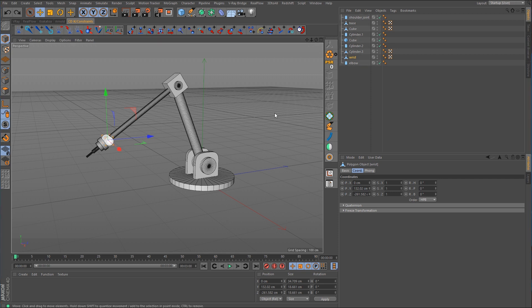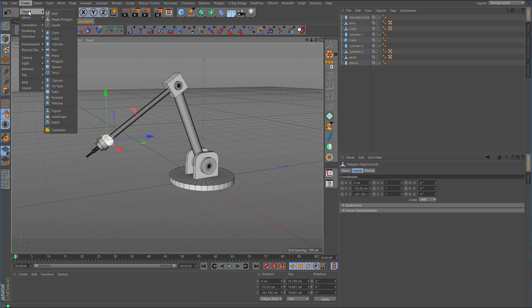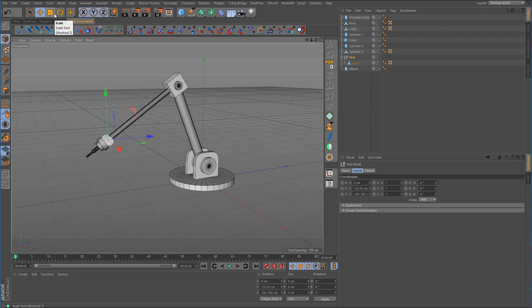Instead, what we'll do is use null objects. We want to place a null object at each one of the rotation points — one for the wrist, one for the elbow, and one for the shoulder. The first way to do that is to select the object, hold down the Alt key, and go to Create Object Null. That will place a null object at the location of the selected object.